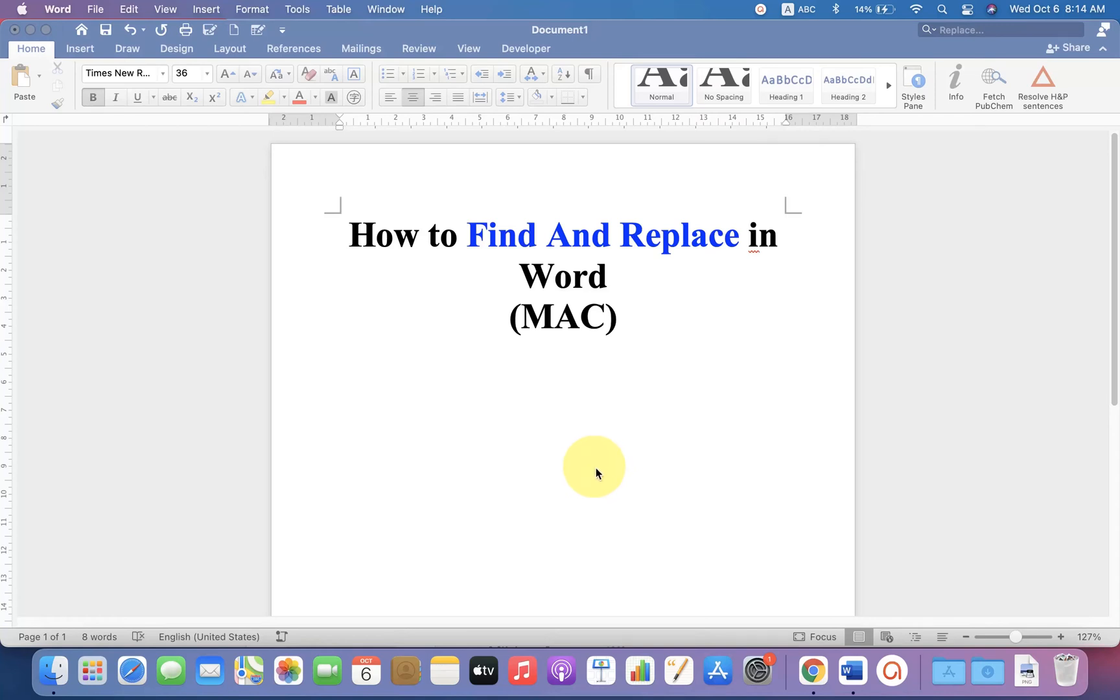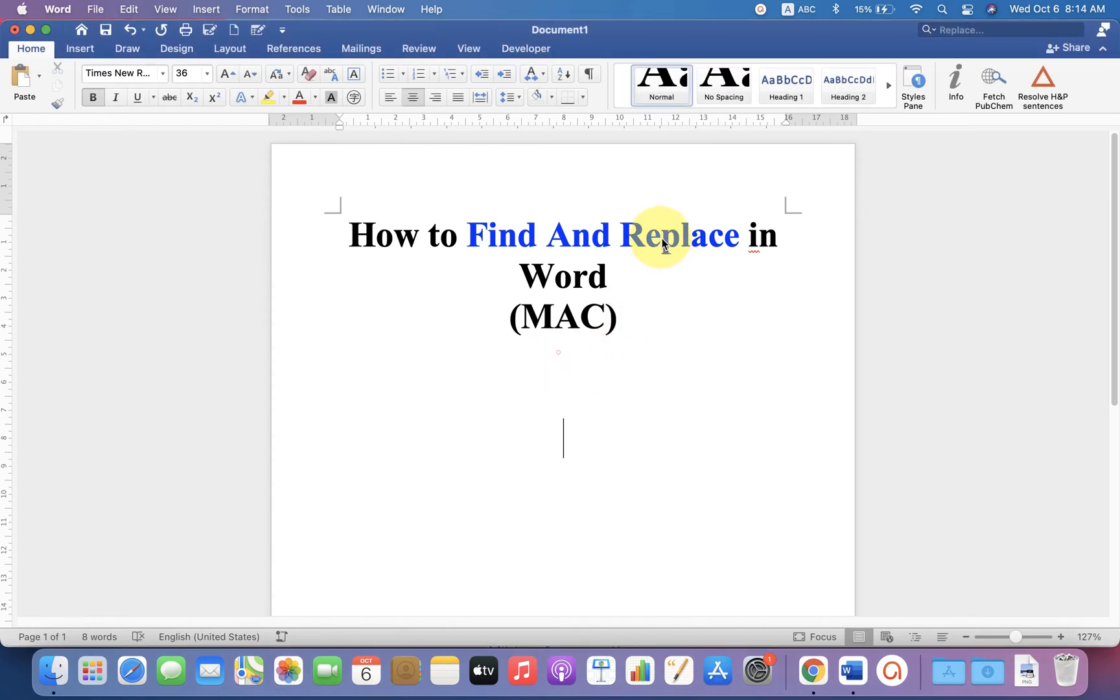In this video you will see how to find and replace in Word on Mac. If you have MacBook Air or MacBook Pro with Microsoft Word, you can use this feature. Let's get started to find and replace in Word document.